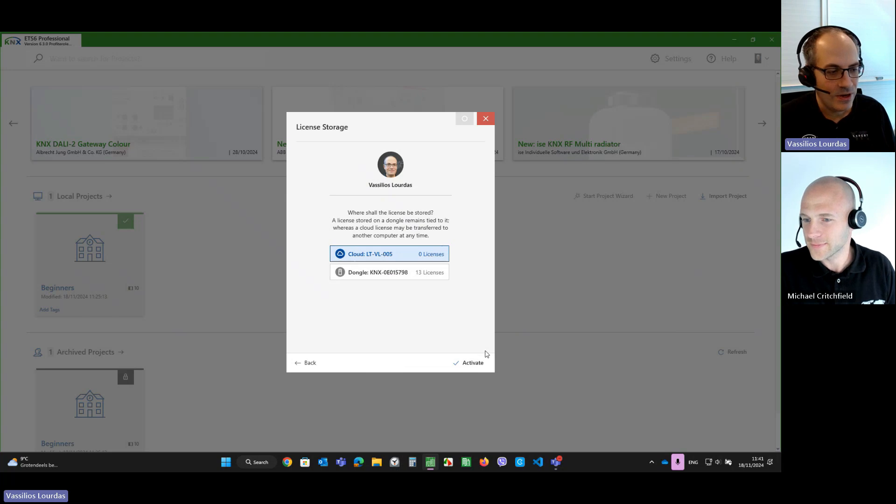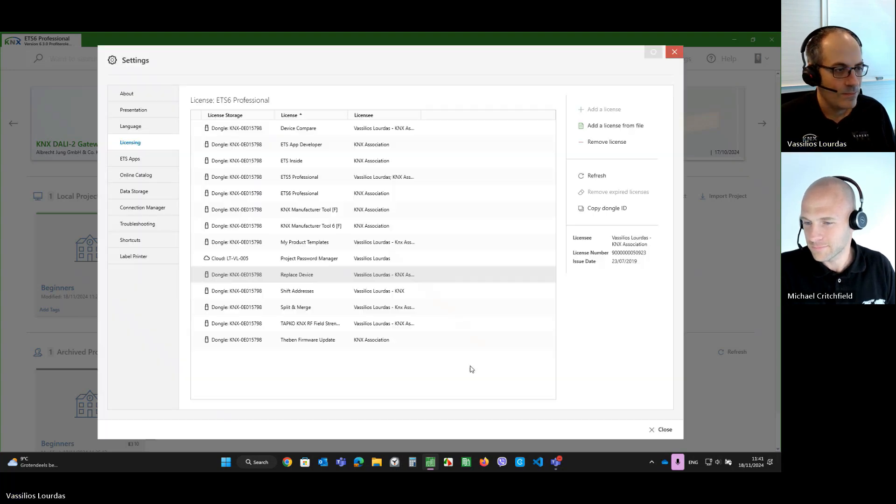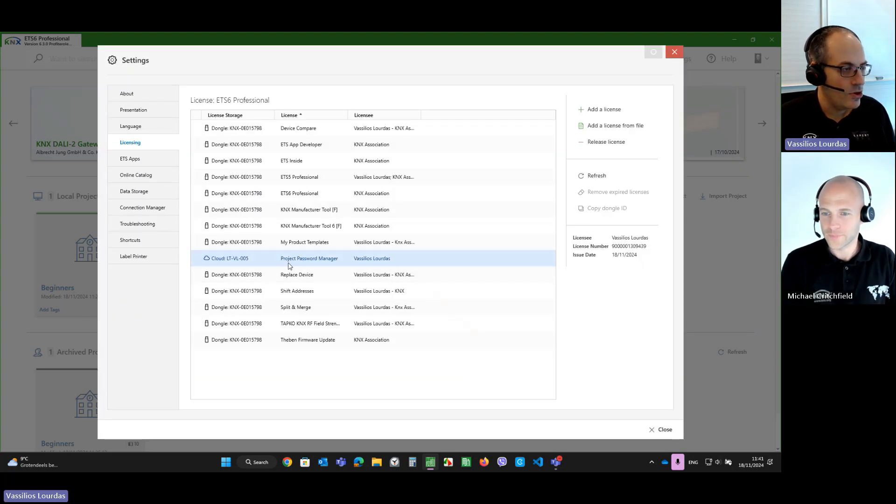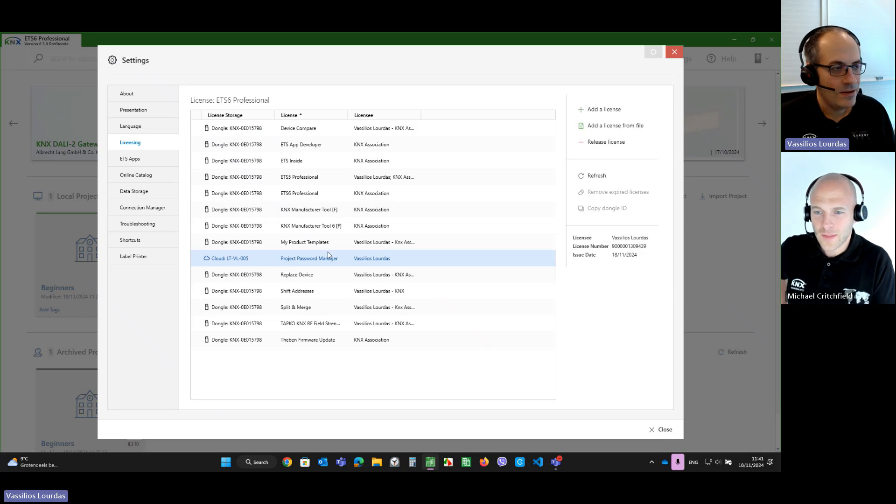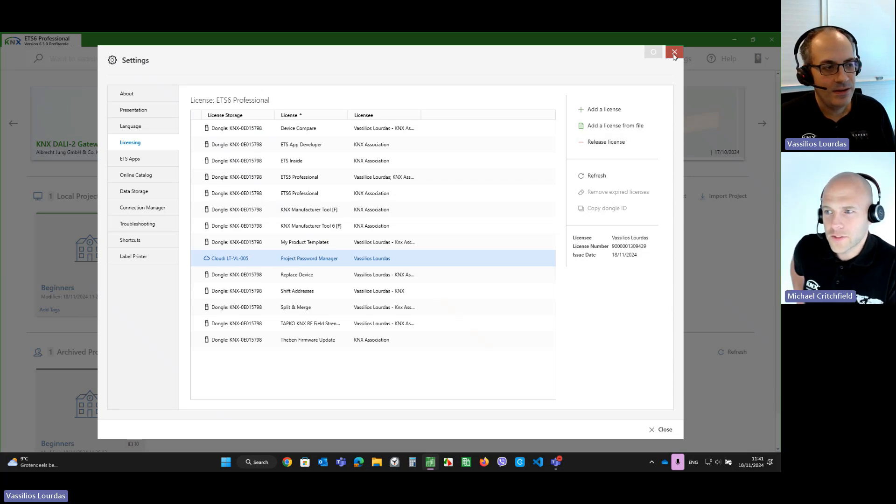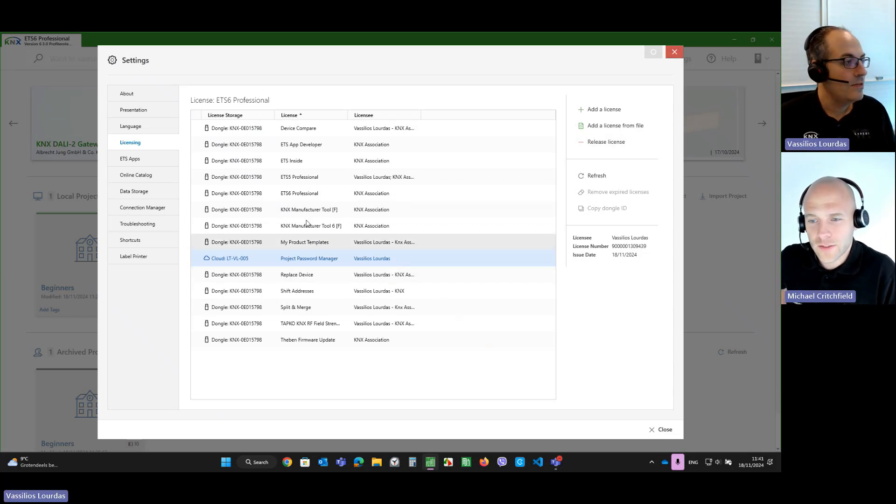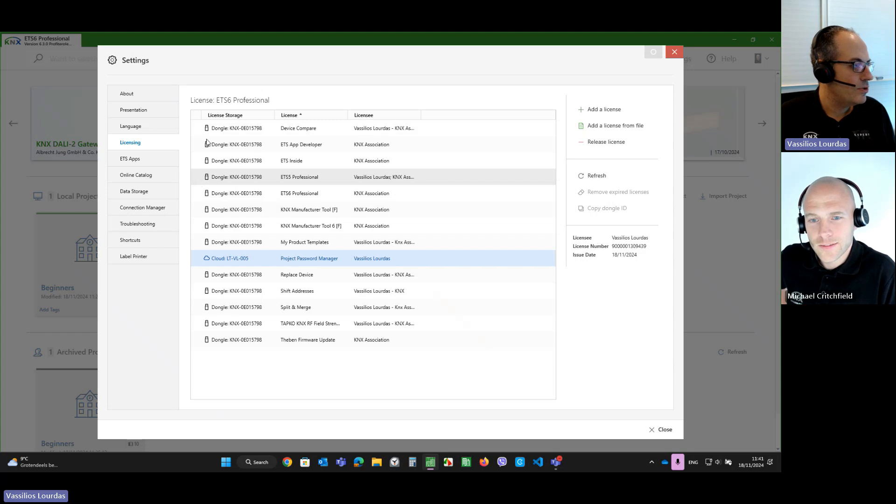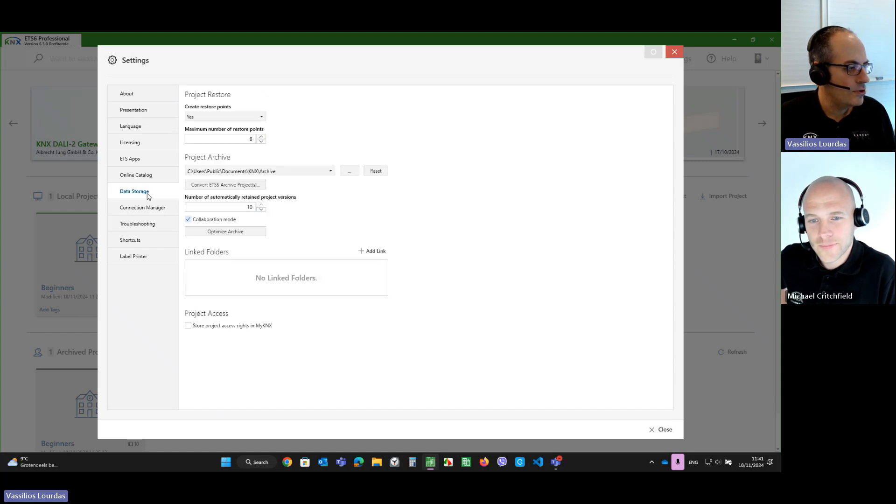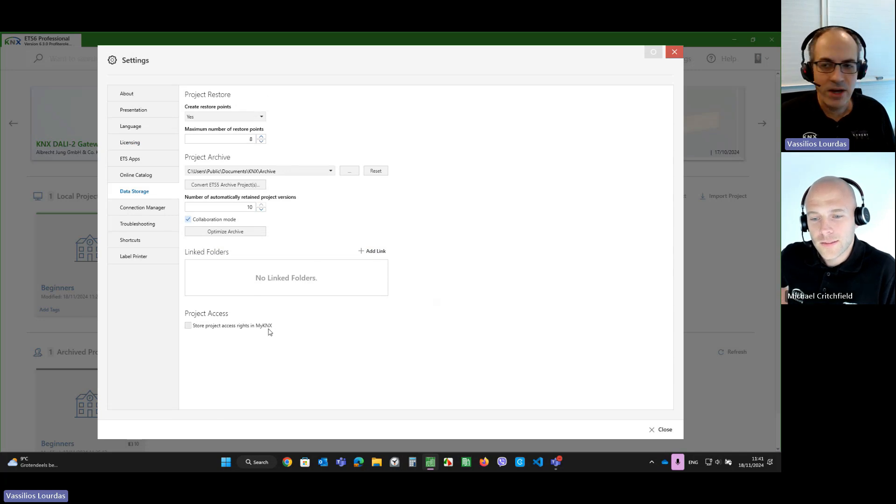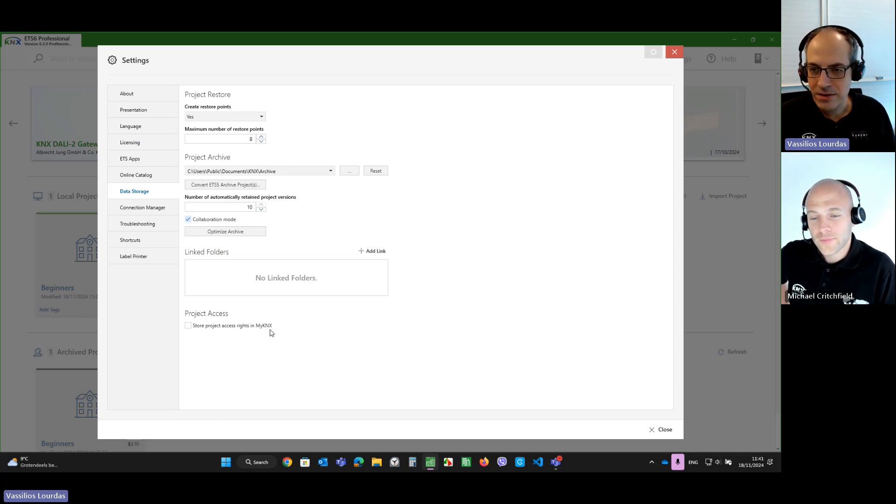I will use it on the cloud. And here you go. The license is added. And what has changed now in the settings? Do we have something? That's a good question. So, if we go to the data storage,